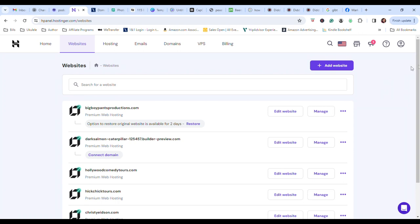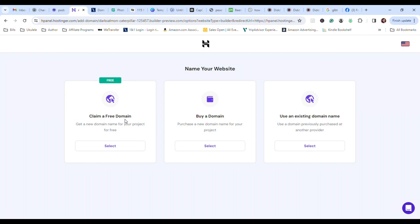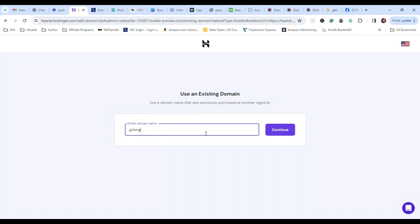So I'm going to click connect domain because I already have a domain. You can choose to either buy one, claim the free one, or use an existing one. So we're going to use an existing one. And here is where I'm going to type in what the domain is and click connect.